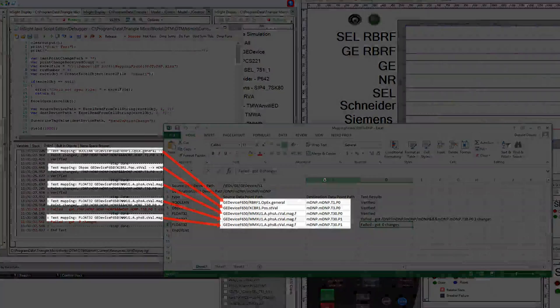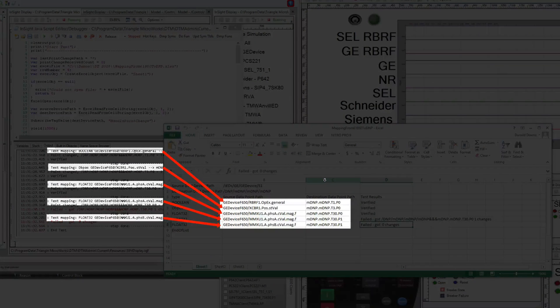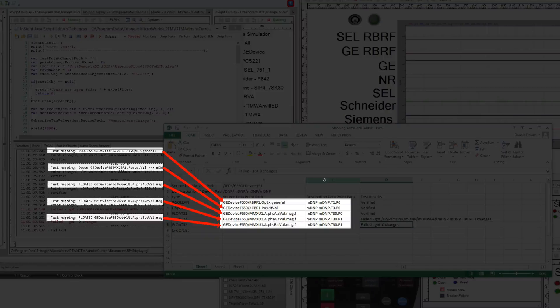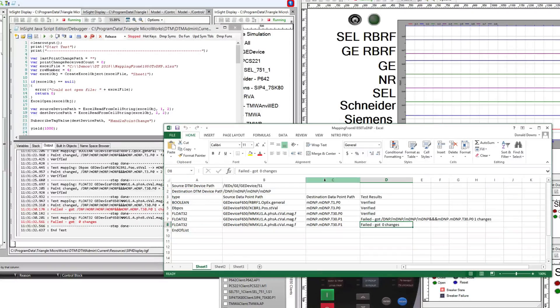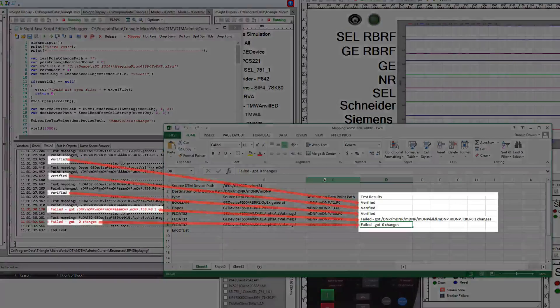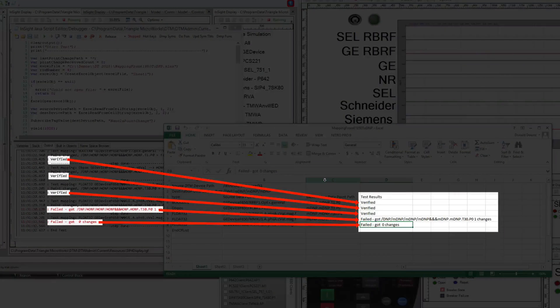Notice the mappings we viewed in the output match the mappings in the Excel file. Also, notice that the test results have been updated with the results of the test.